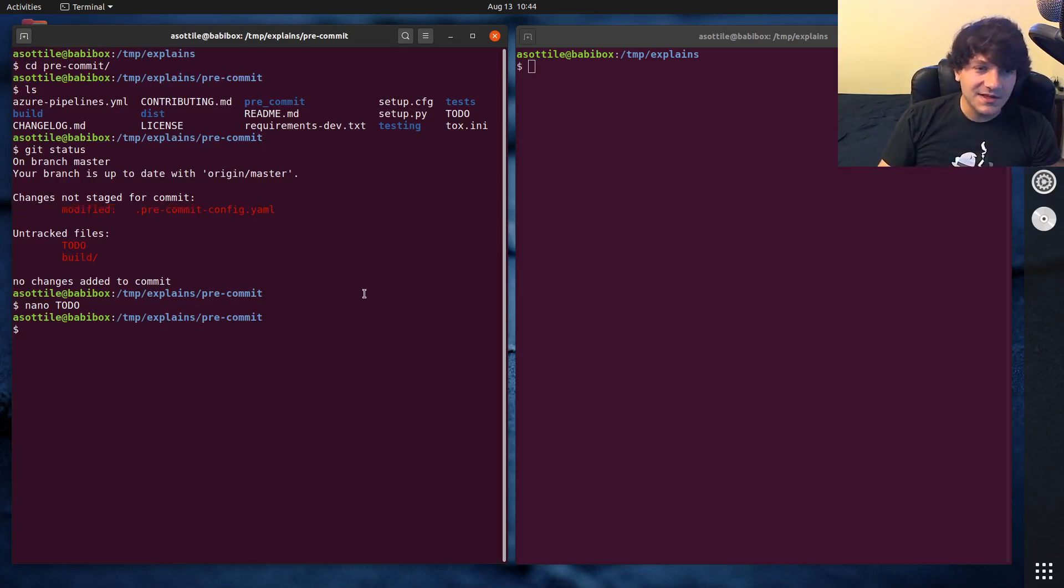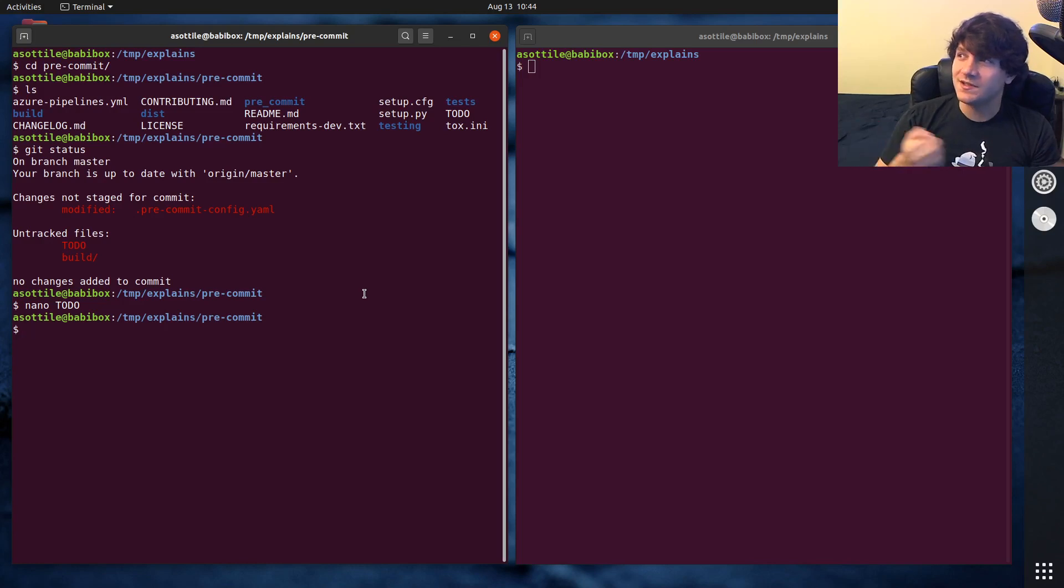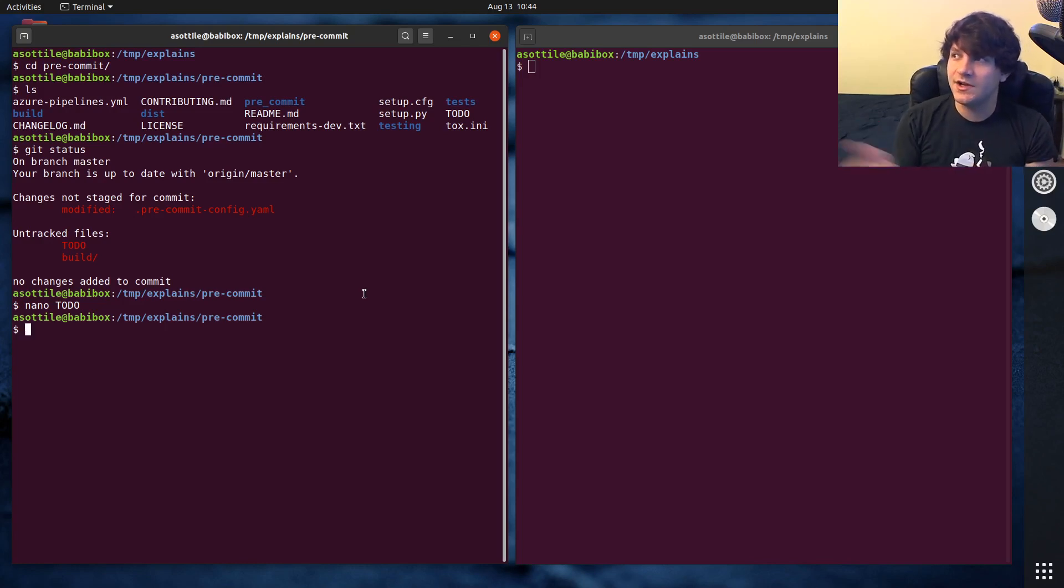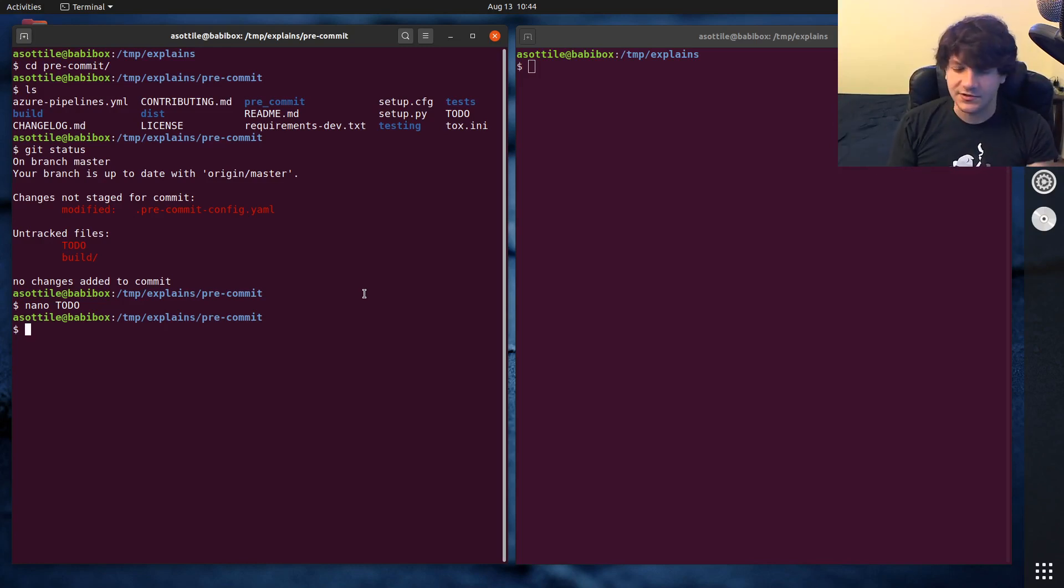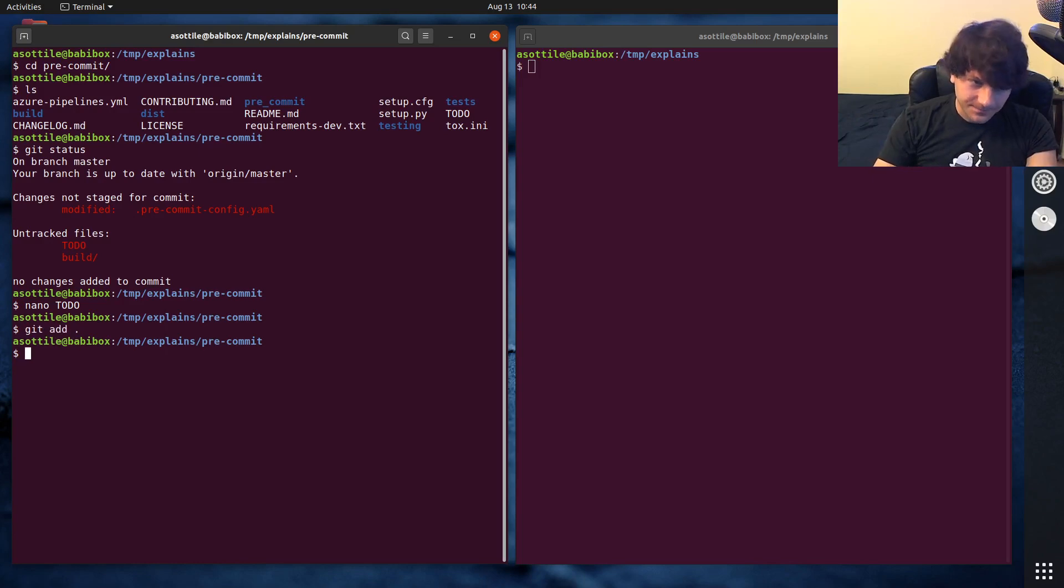But if I want to commit this, right now I kind of have two options. A lot of times when you're learning git, they'll just say just use git add dot and fix it eventually. But if you do git add dot here,